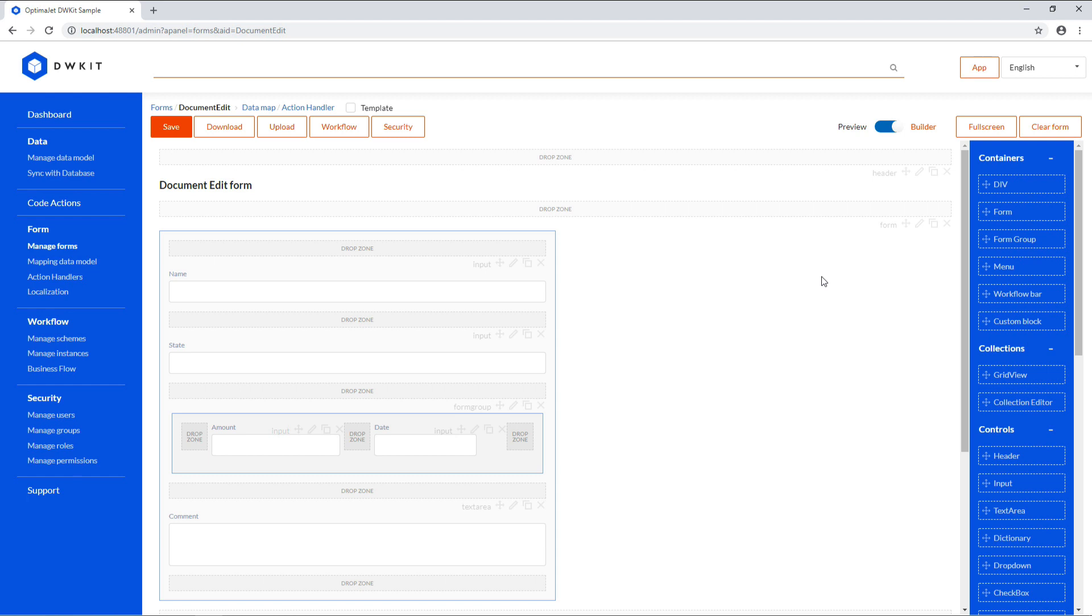The items on the right are divided into four groups. The first one is containers. They are blocks of linked elements that represent a separate form, menu, HTML div, or custom blocks.